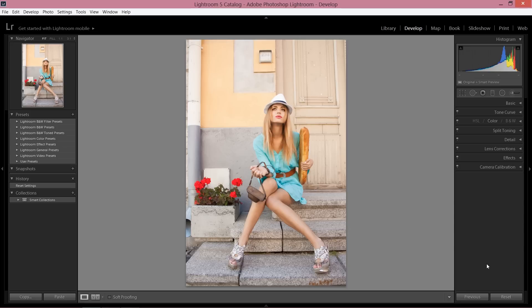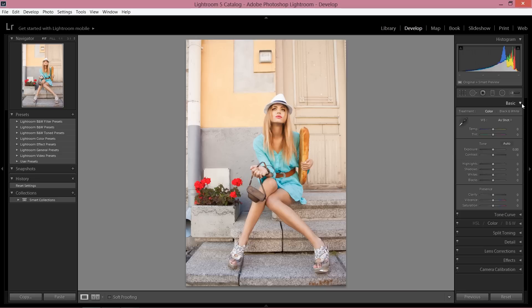If you're familiar with Lightroom, you know we're going to start from basic. The thing I'm always doing when I want to get a fashion look, I usually take down some temperature.